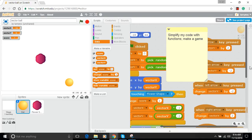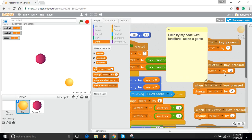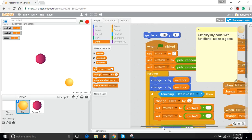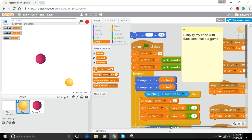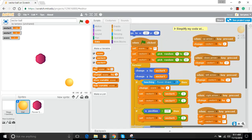I've noticed that my code is getting unwieldy — it's a big mess, and just looking at it, it's not really clear what it does, especially if you haven't been involved in writing it along the way. So I want to take a minute to simplify my code with functions, and then I'm going to try to make a second ball and see if we can turn this into a two-person game.